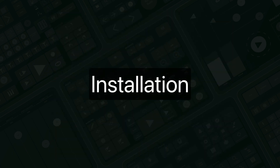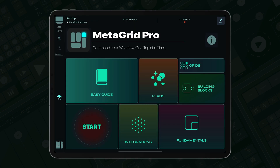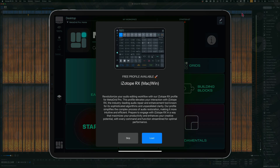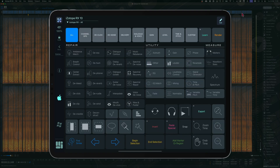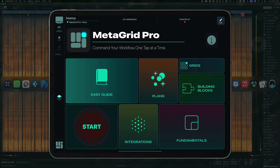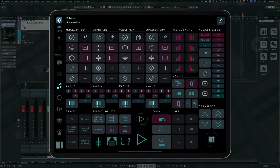Installing the Isotope RX profile is straightforward. Open MetaGrid Pro on your iPad, switch to Isotope RX on your desktop and you'll be presented with a profile installer screen. Simply tap Load to install the profile. MetaGrid Pro will show this profile any time you switch to Isotope RX on your Mac or Windows.